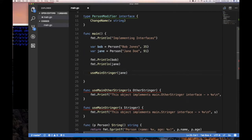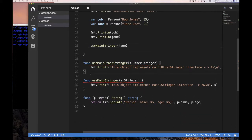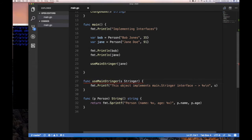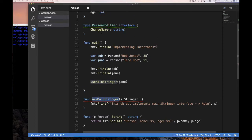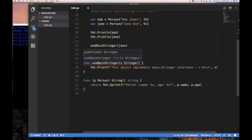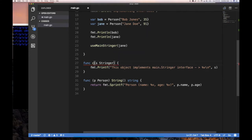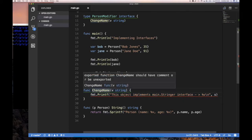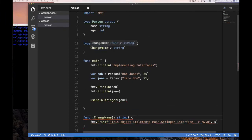Now let's go down here and implement `changeName`. To implement an interface all I need to do is copy the method signature — same name `changeName`, same parameter `v` as a string. This is supposed to change a name, and I imagine the receiver being passed in here to do the actual modification.